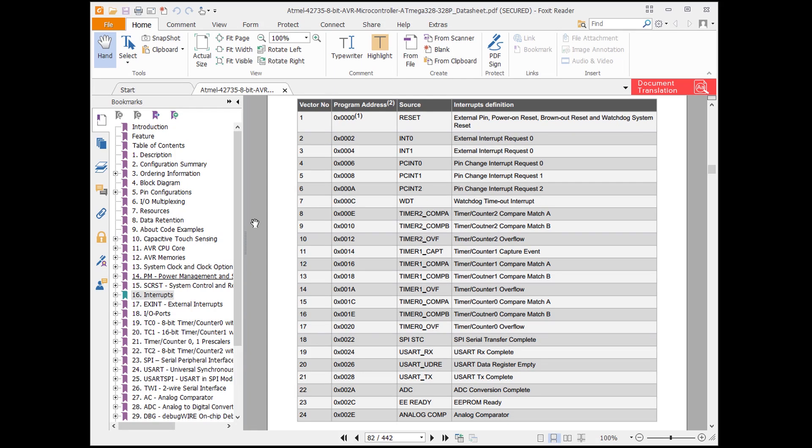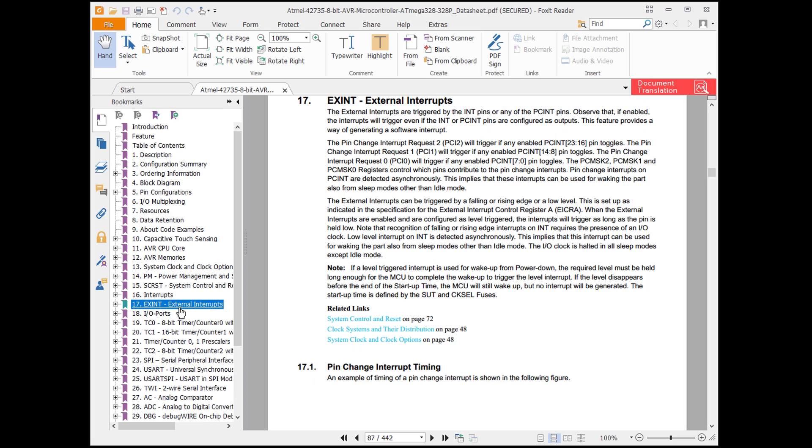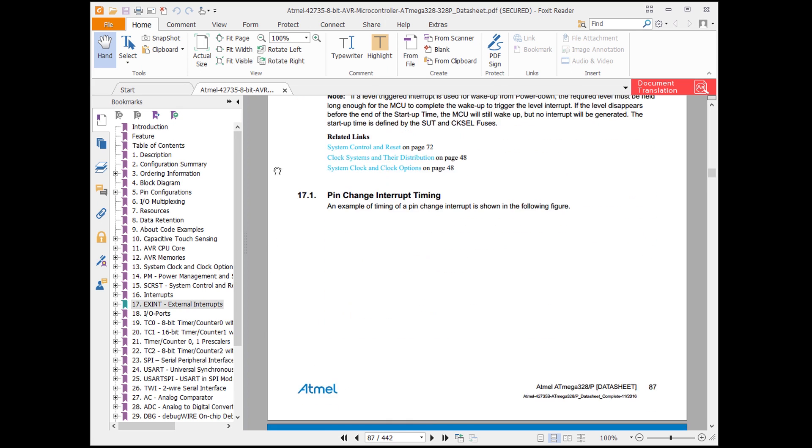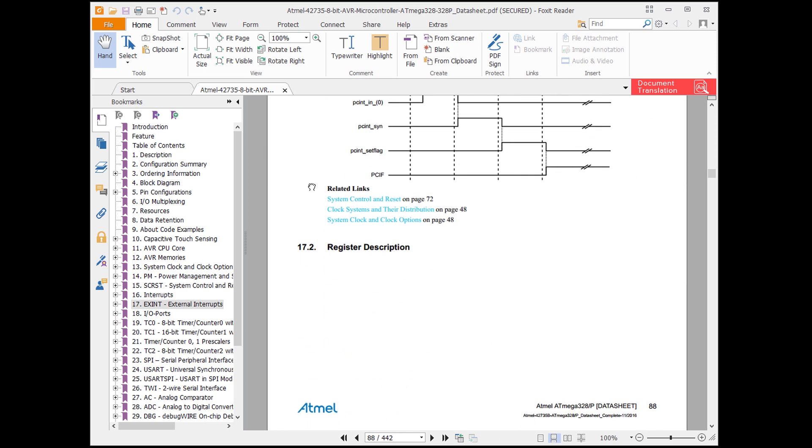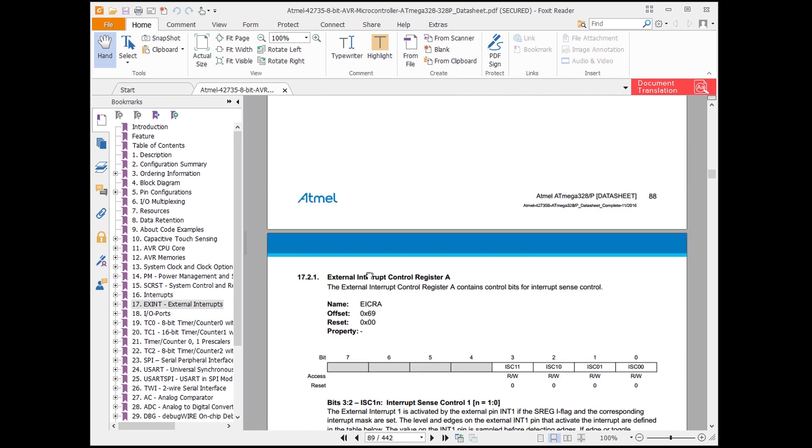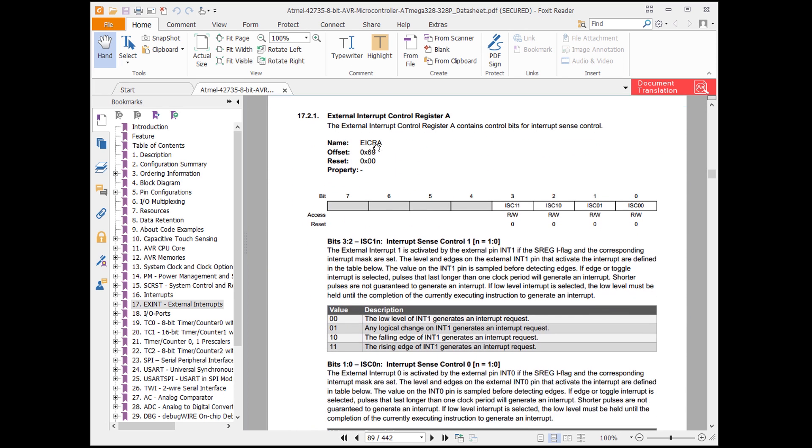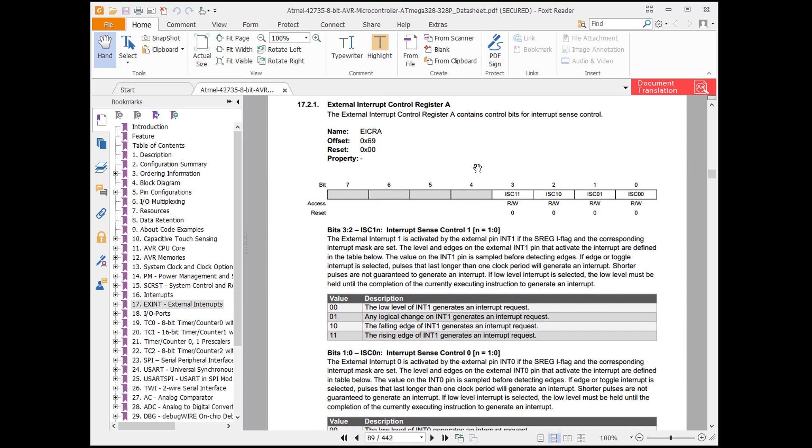Let's look at that datasheet again. Underneath the interrupts section, we find a section devoted to external interrupts. That looks promising. When you're trying to figure out how to set up an interrupt on a new architecture, it can be helpful to read through these interrupts sections a few times. Scroll down to the register descriptions. Here, it tells us that the lowest two bits in the external interrupt control register A allows us to set the trigger condition for INT0. Note that this register is abbreviated EICRA. We'll need that later in our code. Take a look at the interrupt sense control 0 table. We want to trigger on a falling edge, so we'll need to write binary 10 to the last two bits. Note that these bits also have names, ISC01 and ISC00.